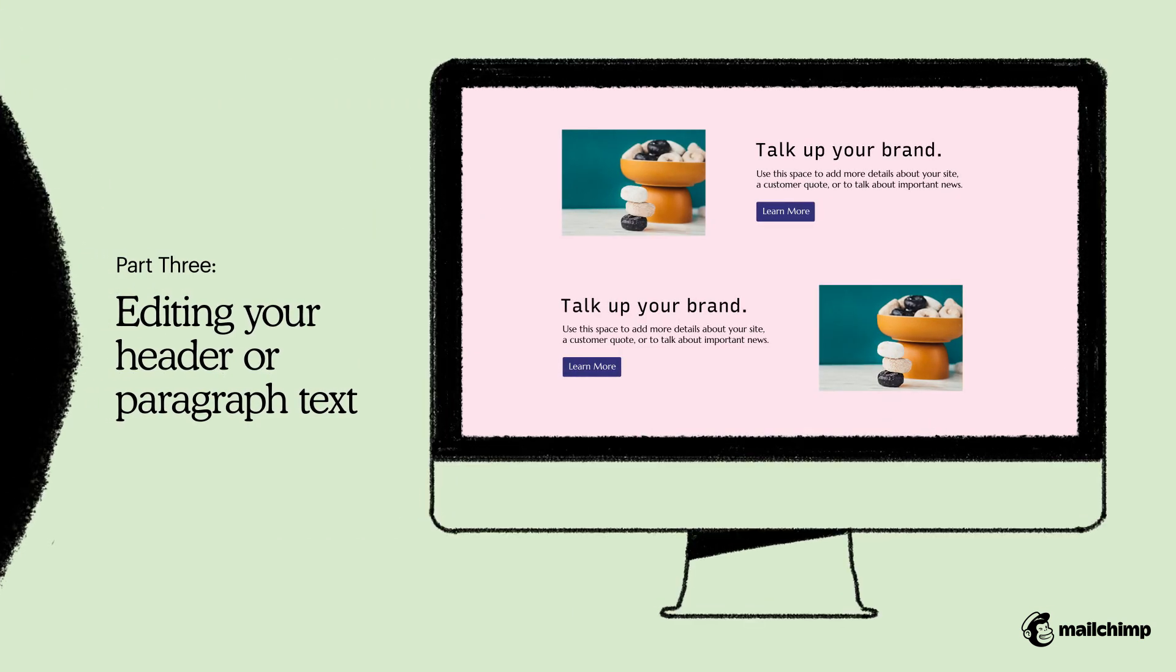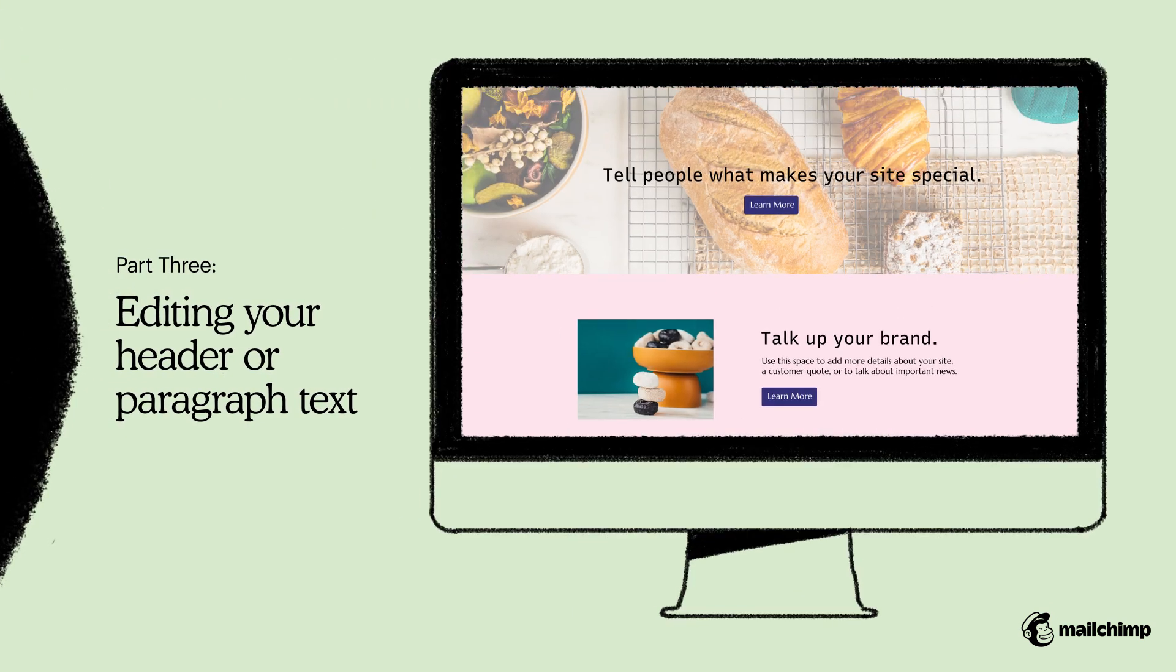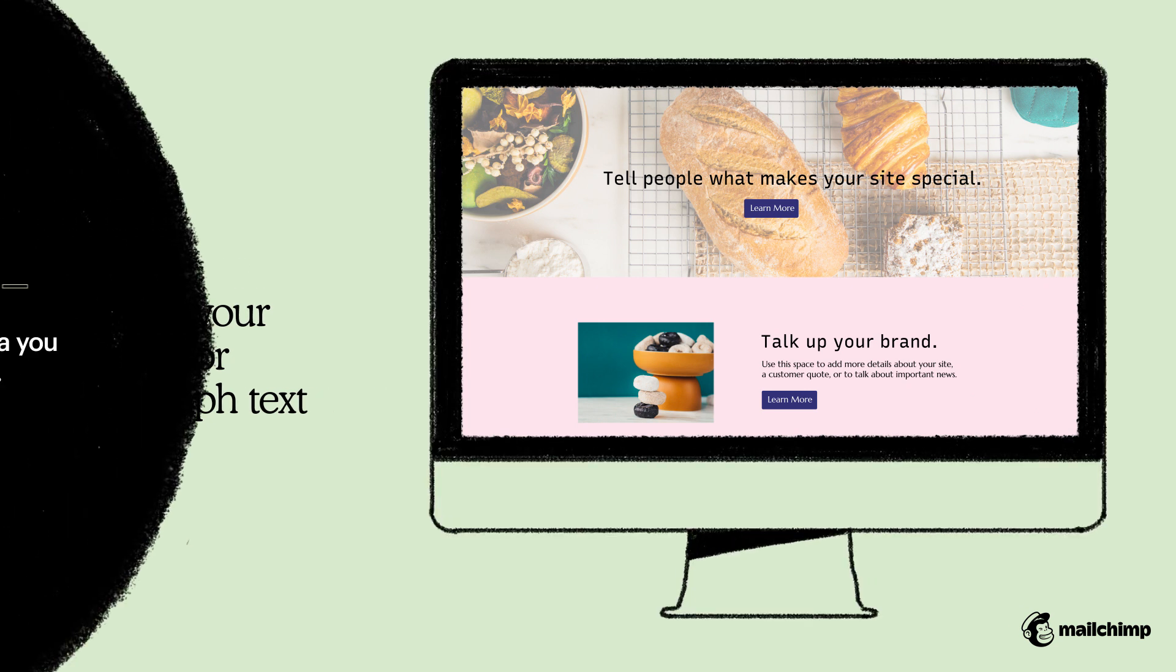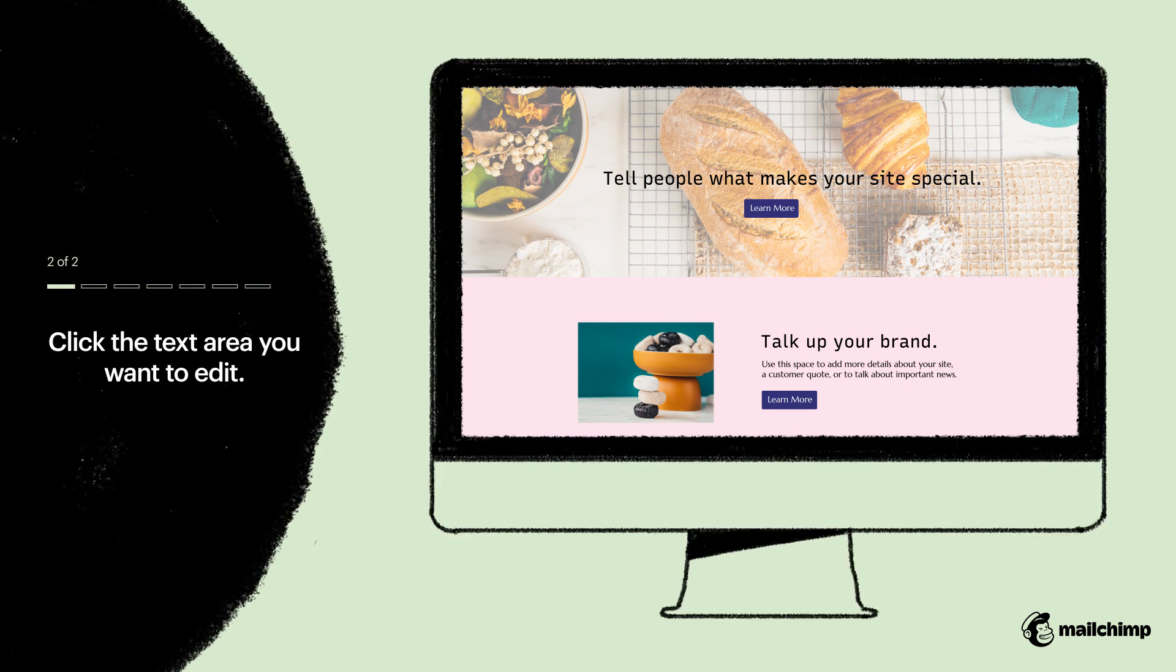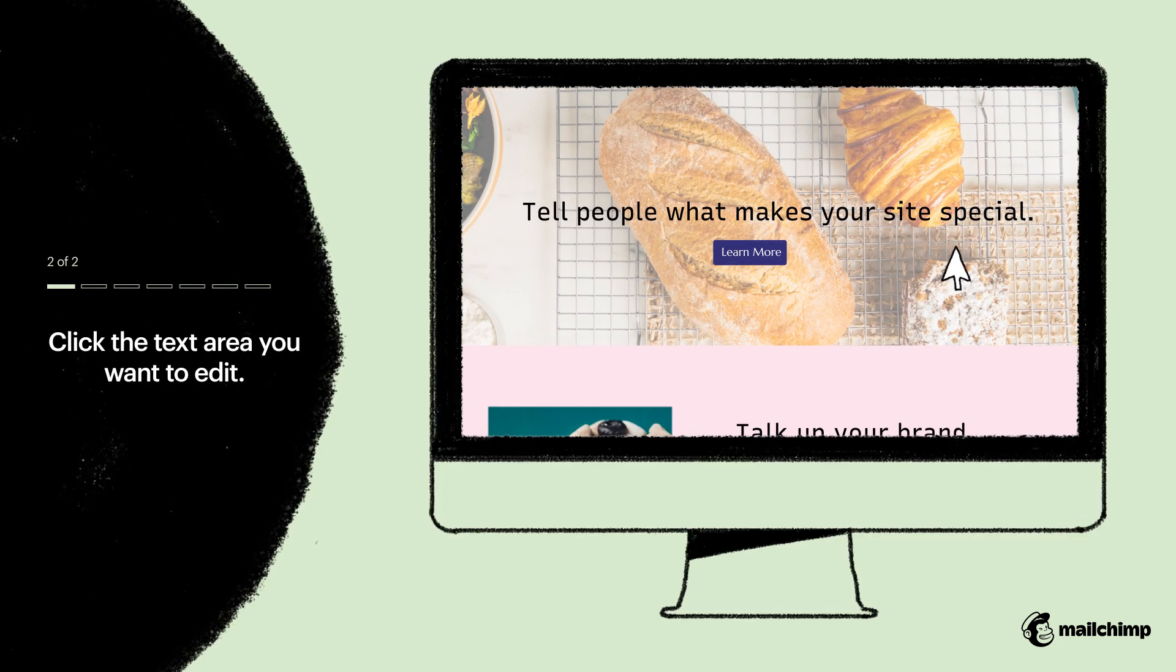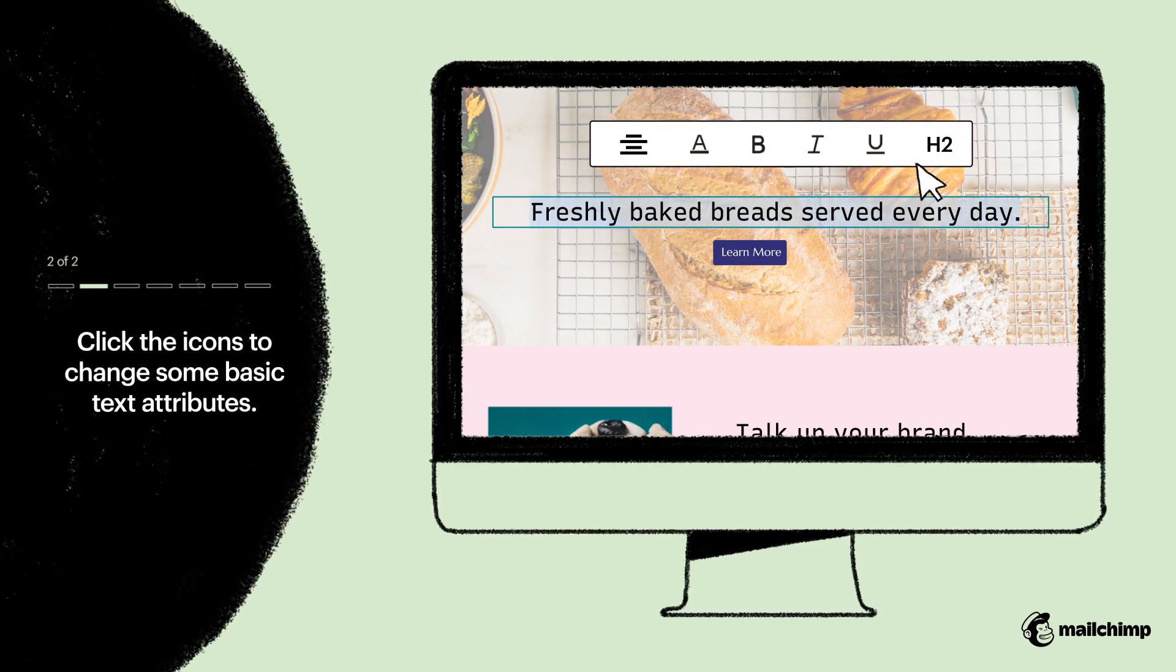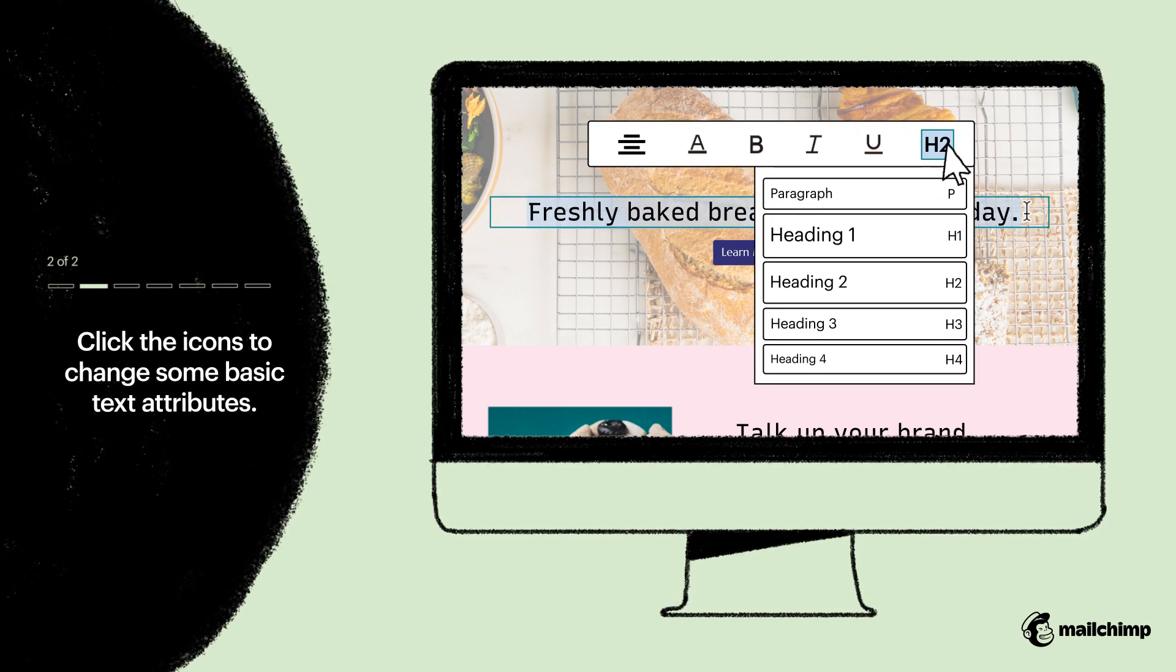Now let's effortlessly add and edit text right from your page. Click on the text area you want to edit and start typing. Use the text toolbar to change some basic text attributes.